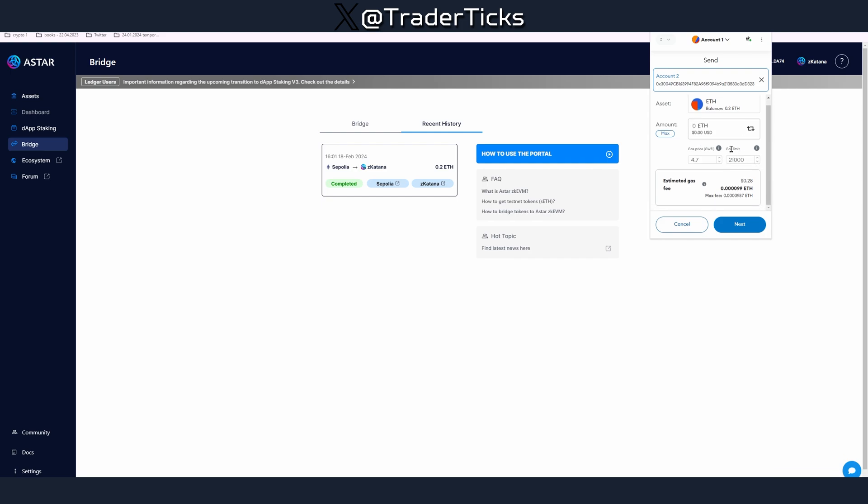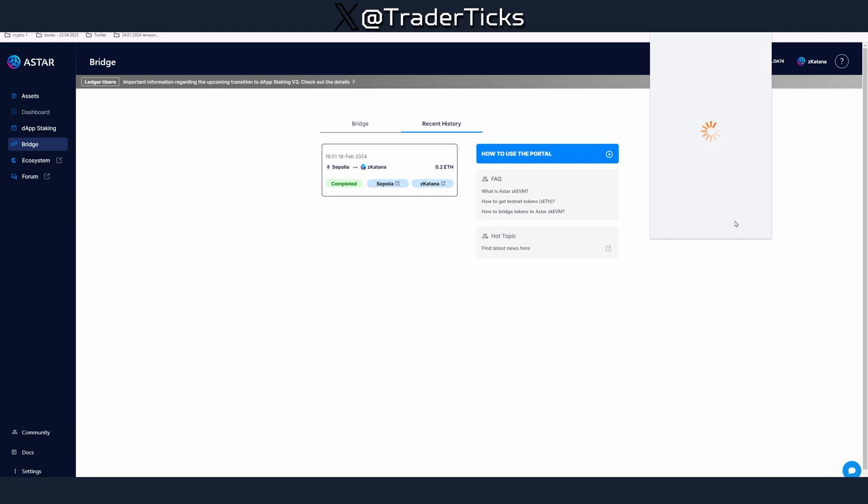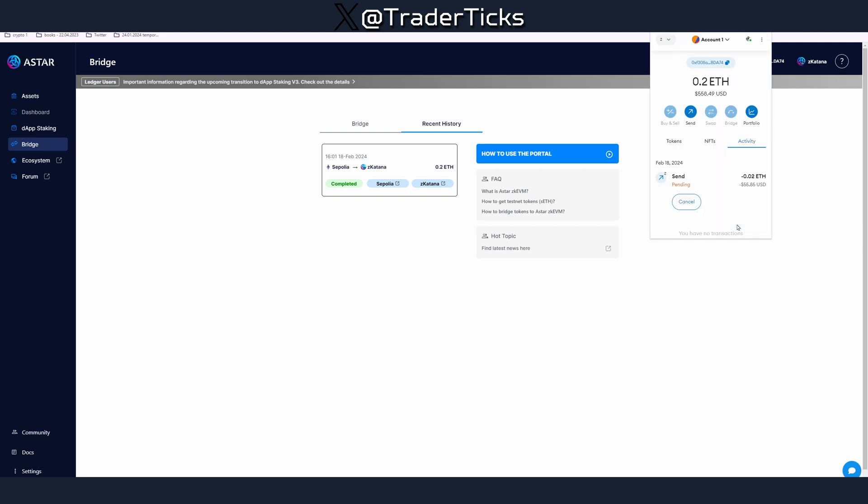Don't send everything because you need some Ethereum for the next steps. You can send small amount, do a few transactions. As I said it's testnet so the more transactions you record the better.